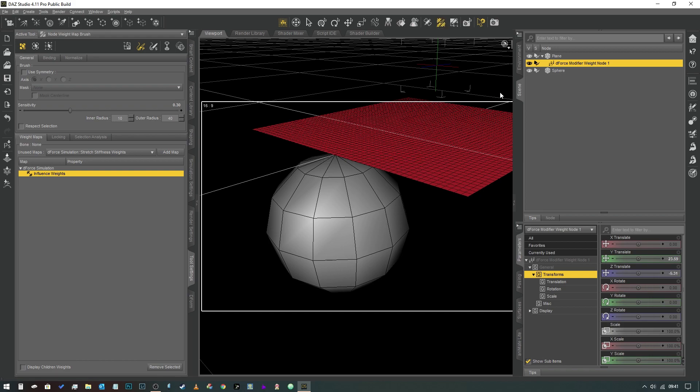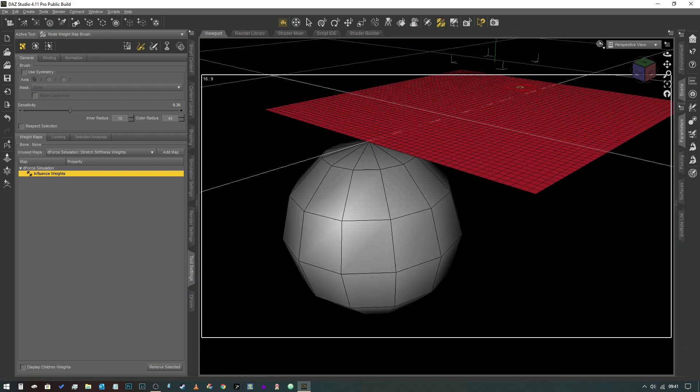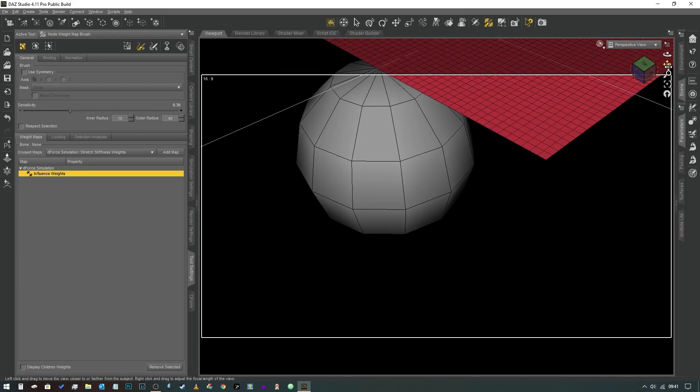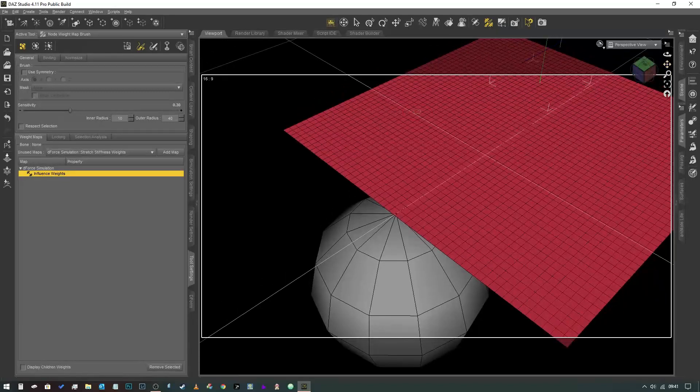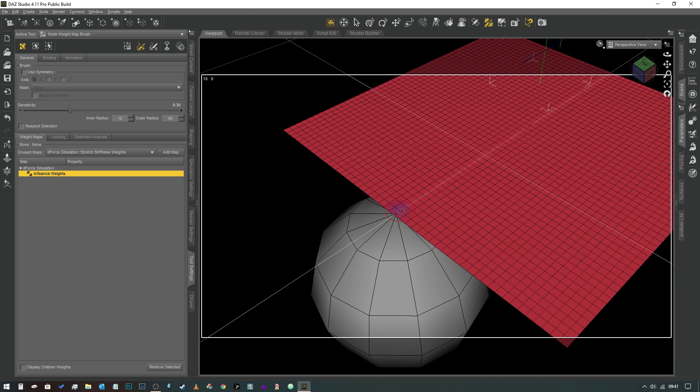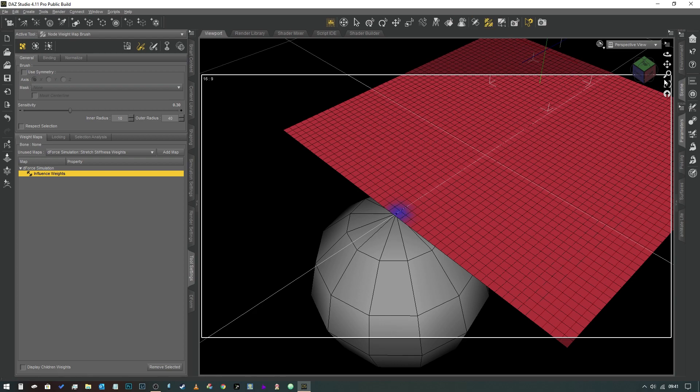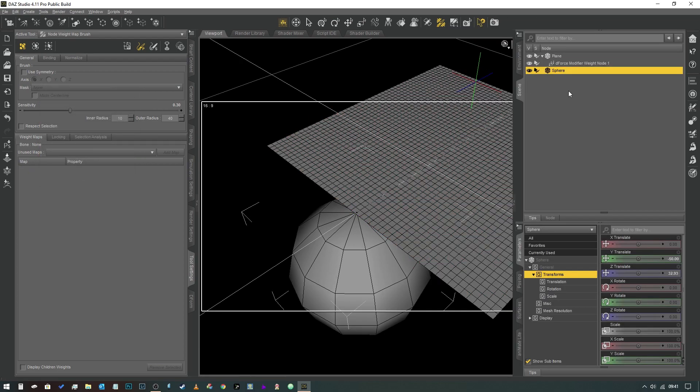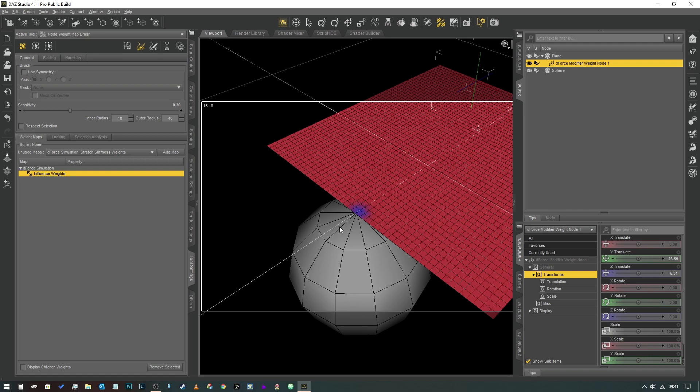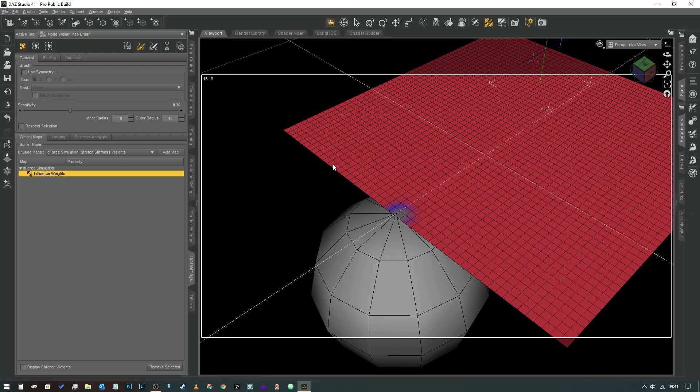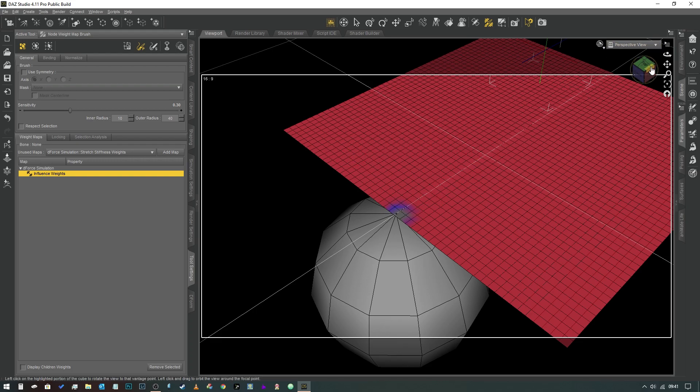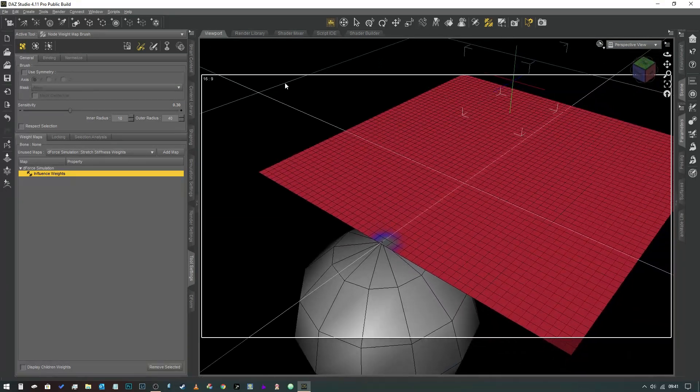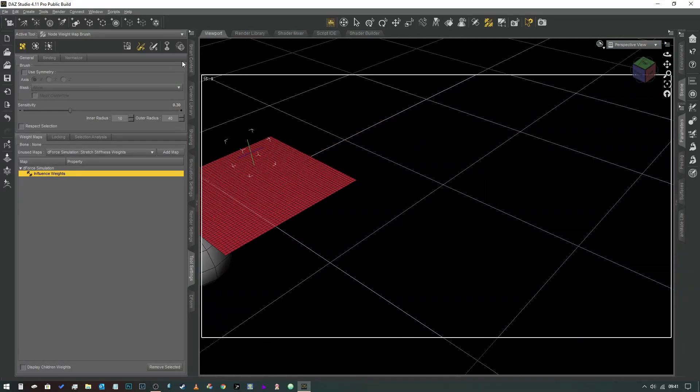Hold down the Alt key and we're just going to make sure that the area of influence is gray at the top of the sphere like so. If you click off of it just reselect the object. Now when we run our simulation...